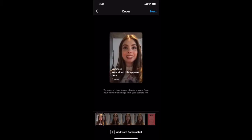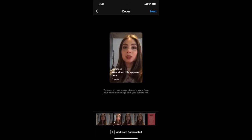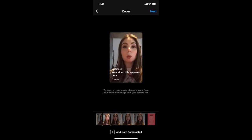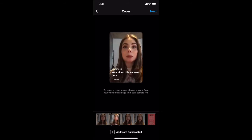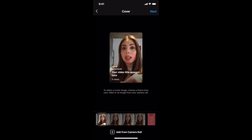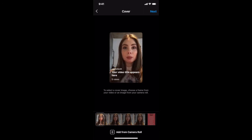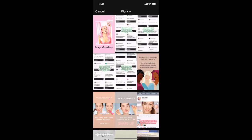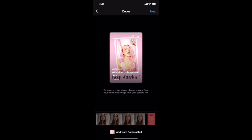On IGTV, once you reach this cover section, instead of using the slider to select an IGTV thumbnail from a frame from your IGTV video, click on add from camera roll at the bottom to select an image from your camera roll. Click on the IGTV cover photo you created in Canva, and then follow the steps to finish uploading your IGTV video.